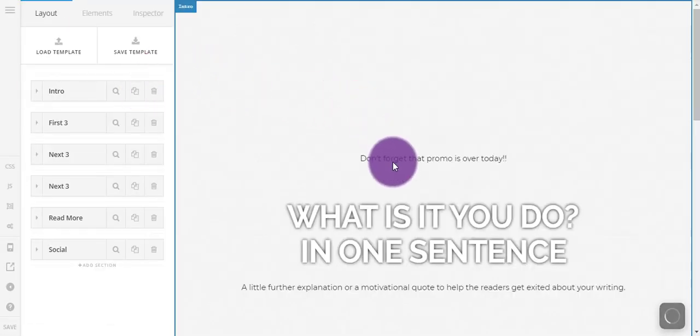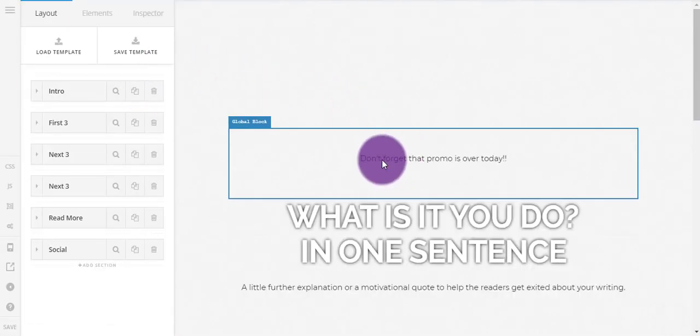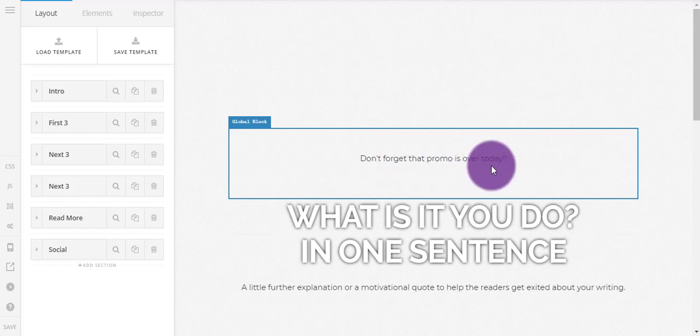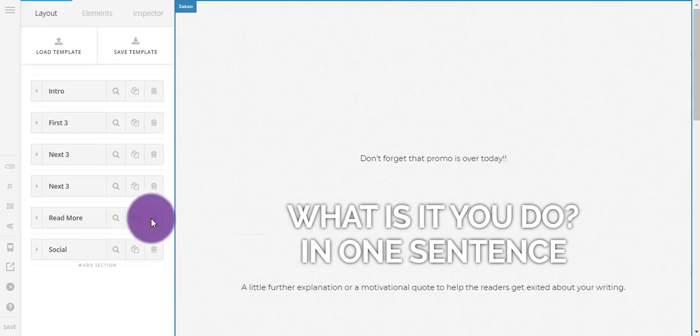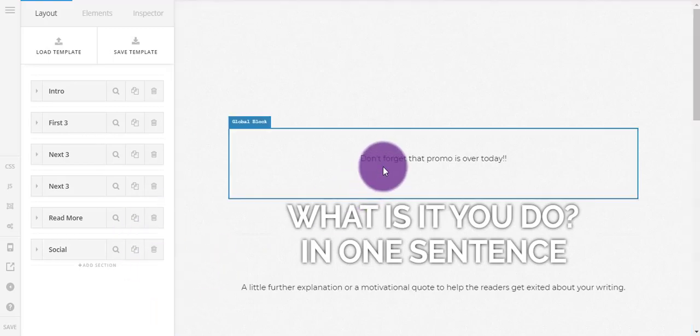So now if we go back to the content where we put in that example, you can see that this global block has updated without us having to change its pages template.